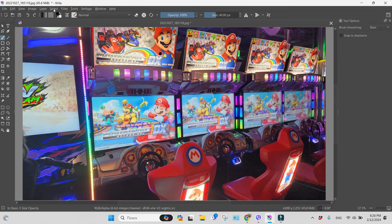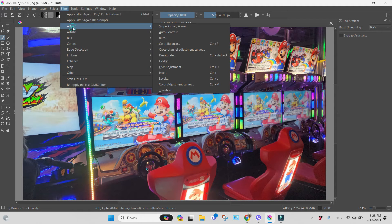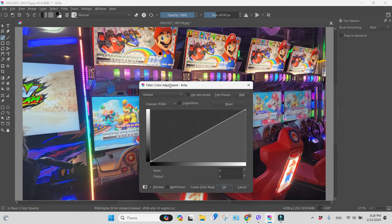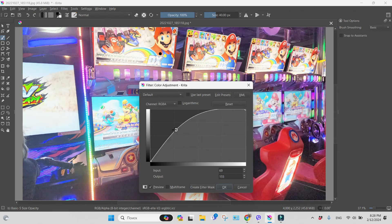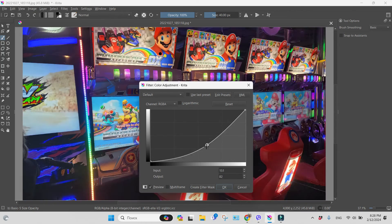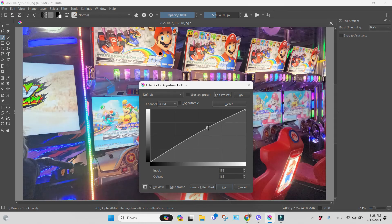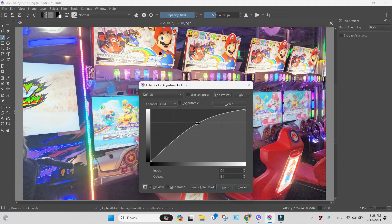We can see the difference. Or let's go to filter, the same adjust, and go to color adjustment curves.